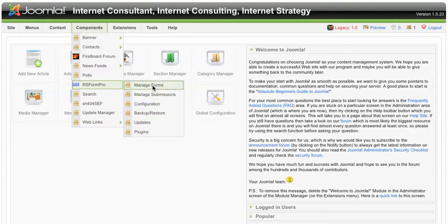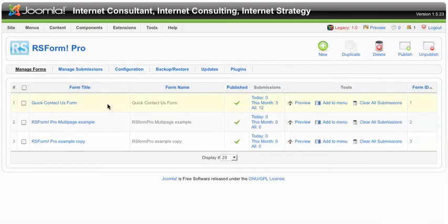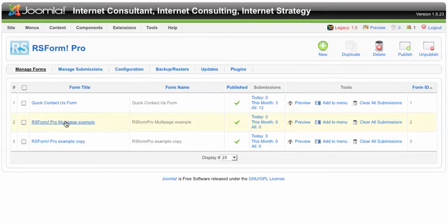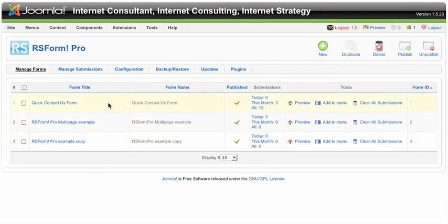Now once we're here, what we'll notice is here are the three forms that are created. Now RSFormPro is going to come with a multi-page example and a regular example as well. But let's first talk about how you would actually go about just managing a form that's already there.